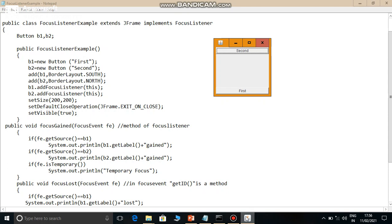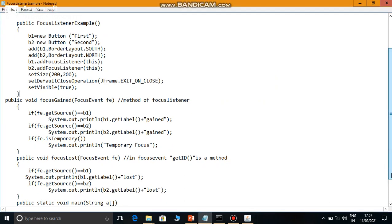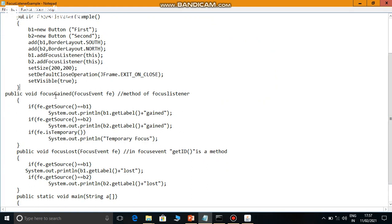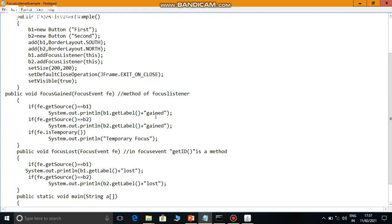Likewise, when you move to another component, the earlier component's focus is lost and the new component gains focus. So when focusGained happens and when focusLost happens, the processing is written in the focusGained and focusLost methods. If b1 had focus and b1 generated the event, get b1's label and append a gain message.